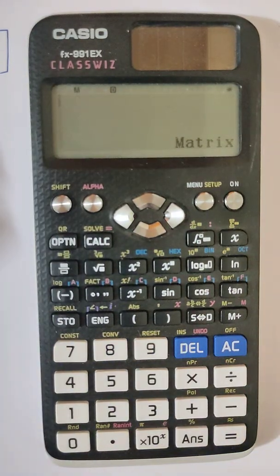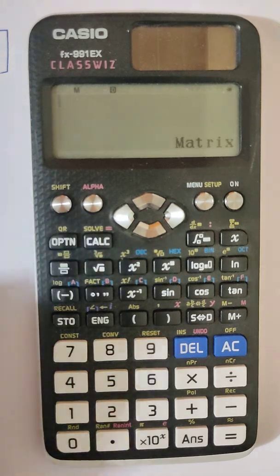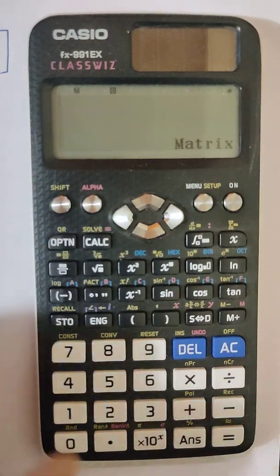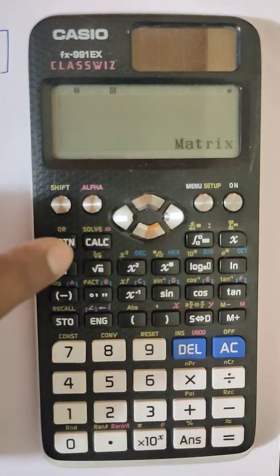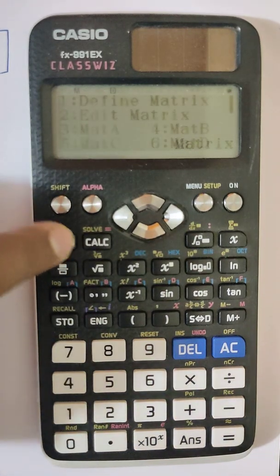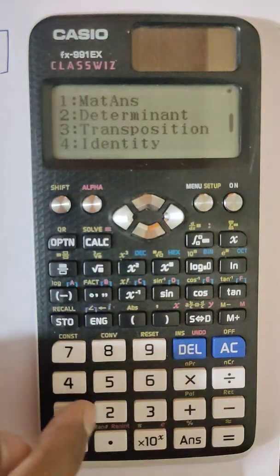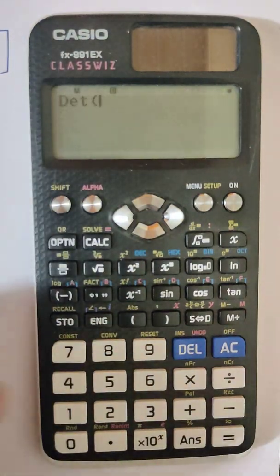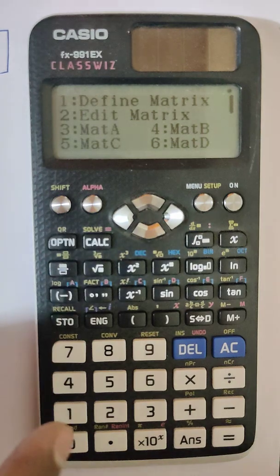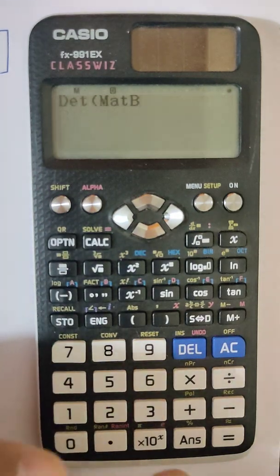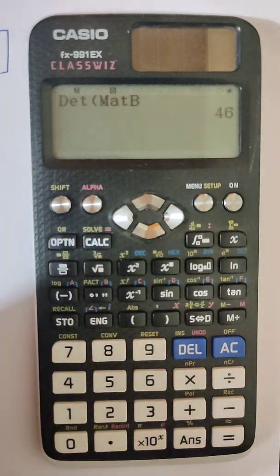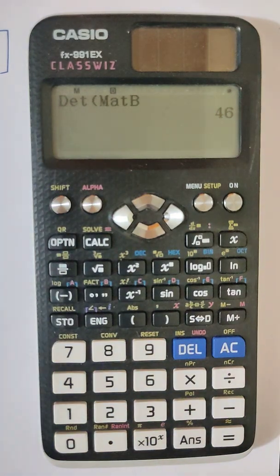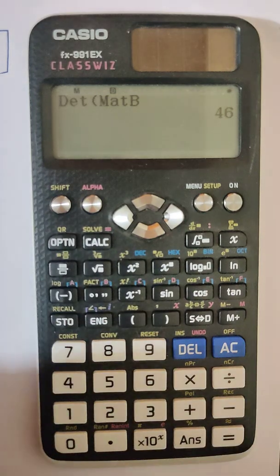To find the determinant of this 3×3 matrix, press Option, then select determinant at position two, and choose matrix B, which is at position four. The determinant of this matrix is 46. Since the determinant is not equal to zero, we can also find the inverse.